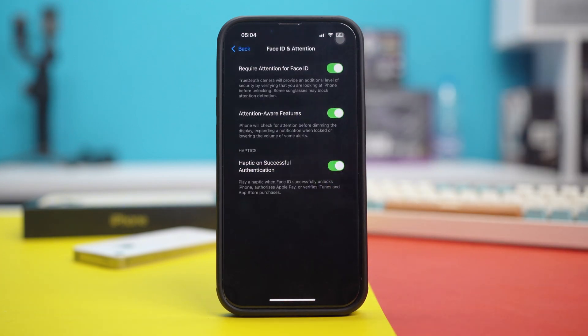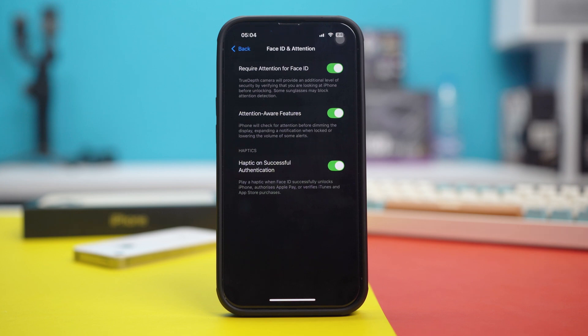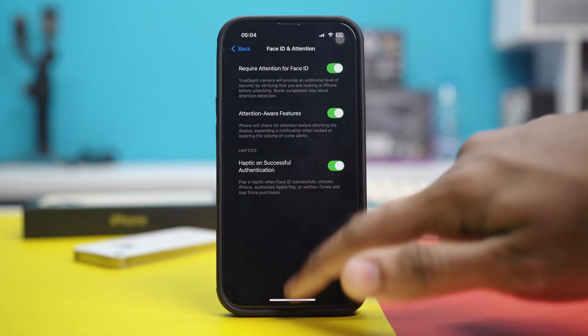So what this will do is it will reset your Face ID settings and after that, usually the problem gets fixed. But if your problem is still not fixed, then try the other solutions.